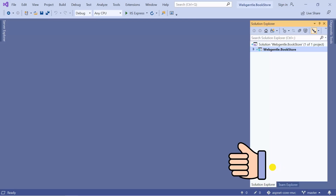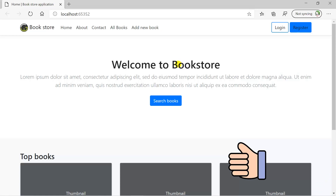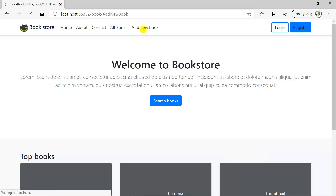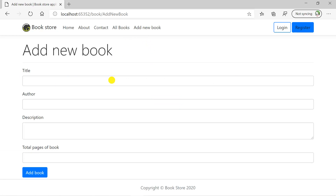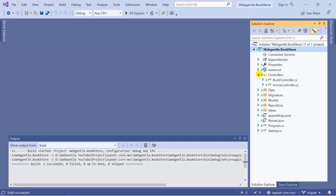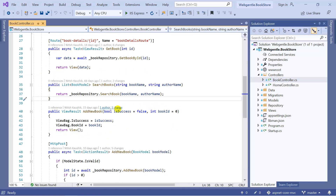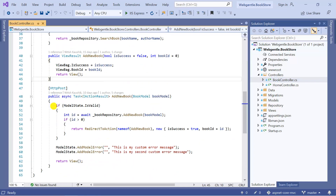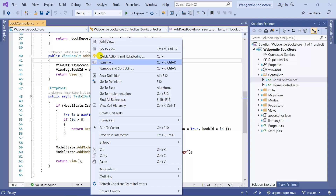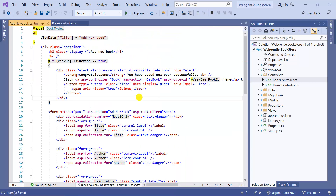Here we are back in our bookstore web application. To run this application I can simply press Ctrl+F5. To add a new book into the database we click on the 'Add New Book' link — this is the form we use to add a new book. We will work on this form and add a drop down to it. This form is created inside the book controller, which has an action method named 'AddNewBook' — a GET method and a POST method. Right-clicking the action method and choosing 'Go to View' shows us the AddNewBook cshtml view where we'll be working.